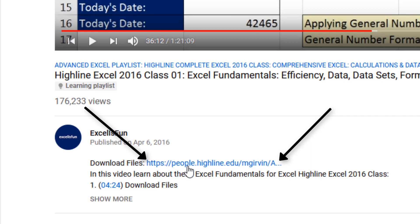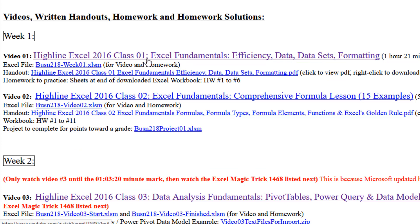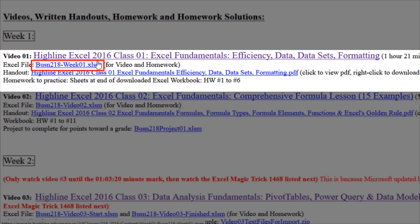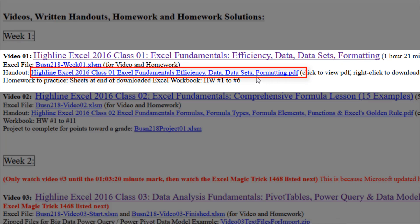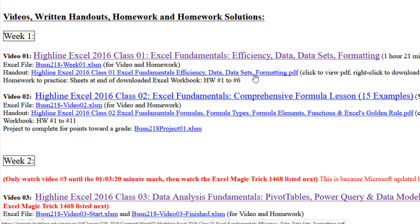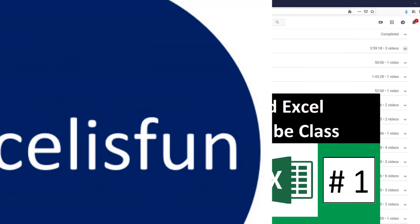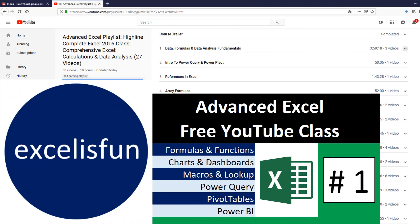Below the video, this link brings you to the site that has all the files you can download. At this website, below each video, 1, 2, all the way to 27, you can download the Excel file or a complete written and pictorial summary of everything you see in the video in PDF note form. All right, time to get busy learning advanced Excel from Excel is Fun.